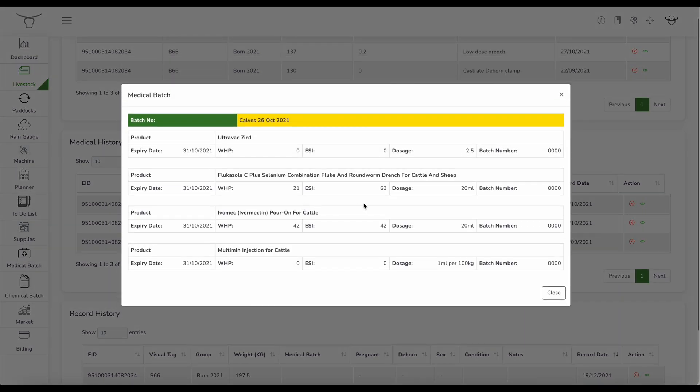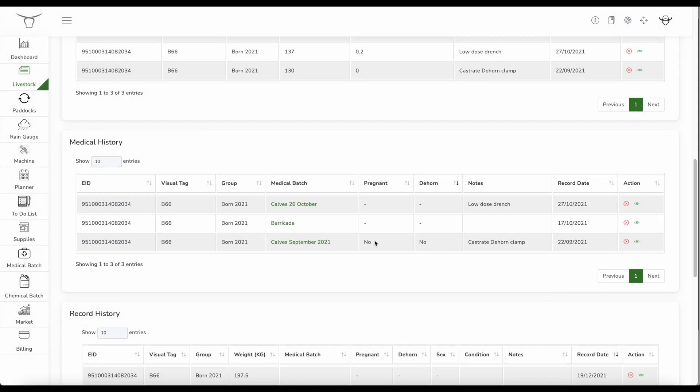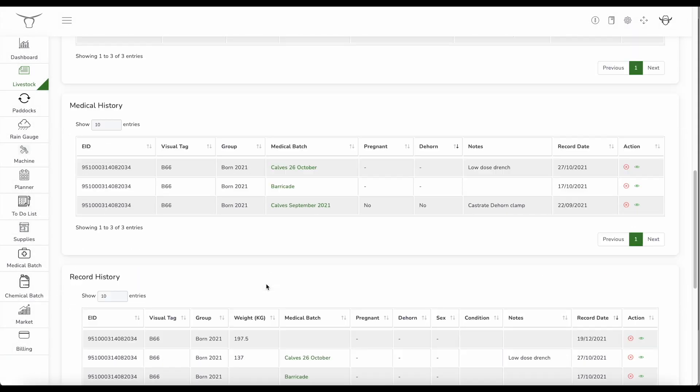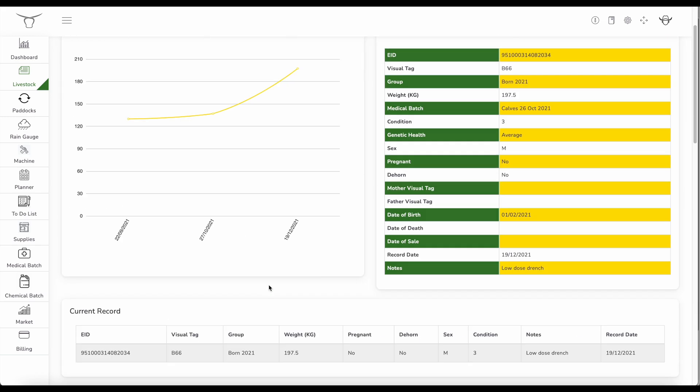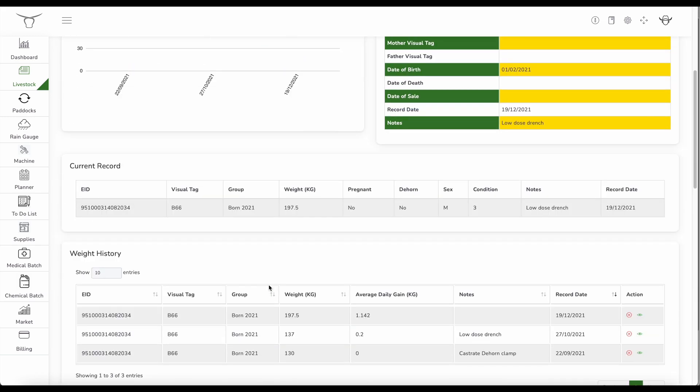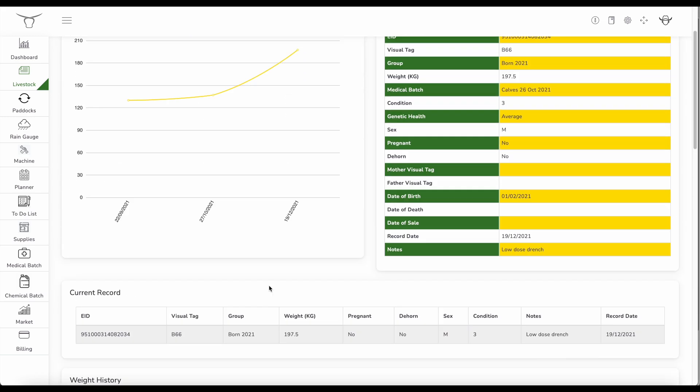And then it's had a second vaccine and also some oral drench there as well. So it gives me what dose, batch numbers, expiry, any withholding periods that I need to monitor prior to sale. So I can see that this animal's had excellent medical history, is up to date. And that's corresponding with the weight history performance, doing extremely well.